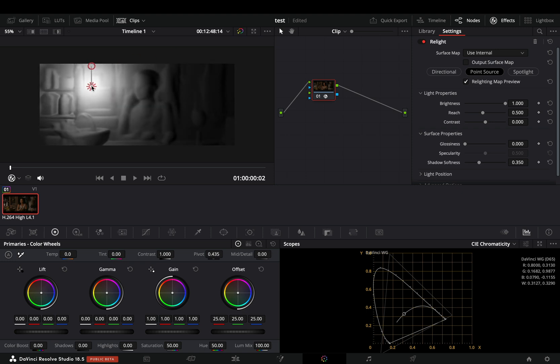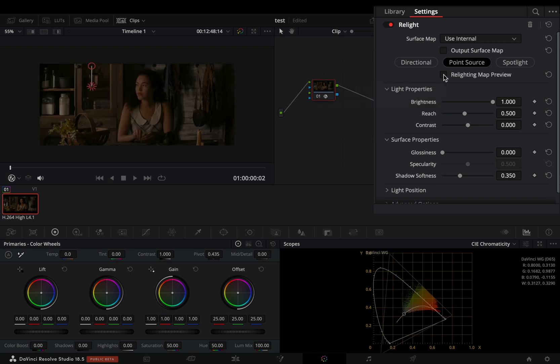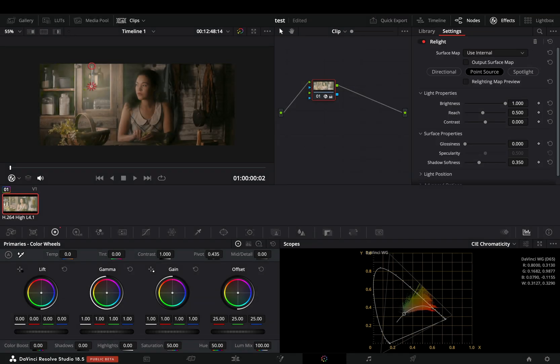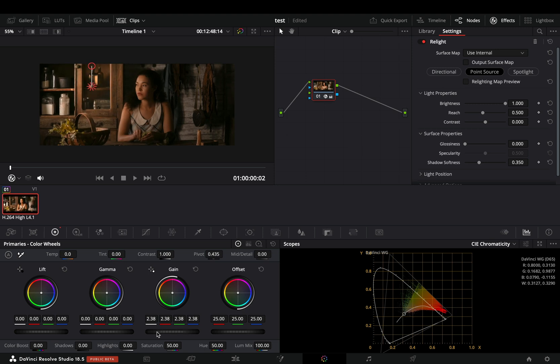Once you've decided where you want your light to be, uncheck the relighting map preview box. Now if you go to your primaries wheel, any changes you do will affect that part of the image.